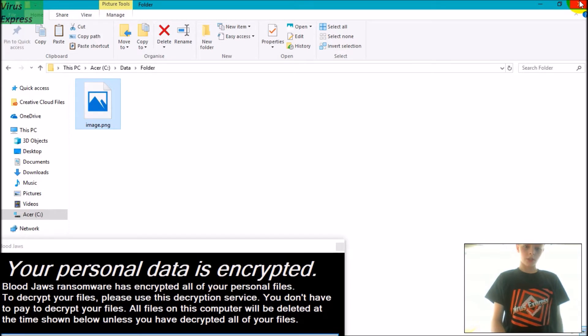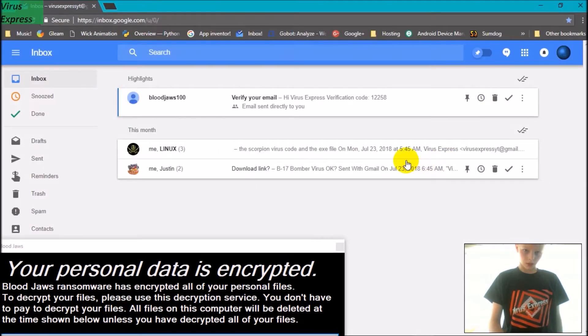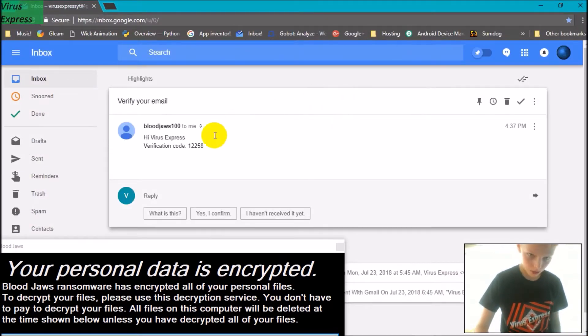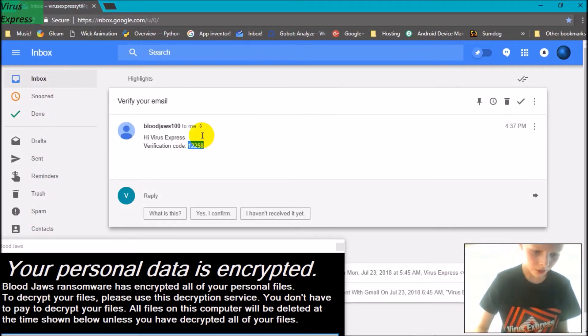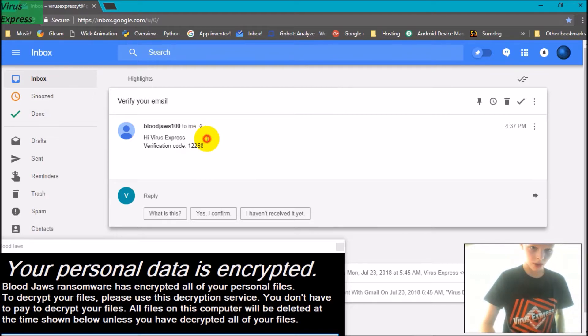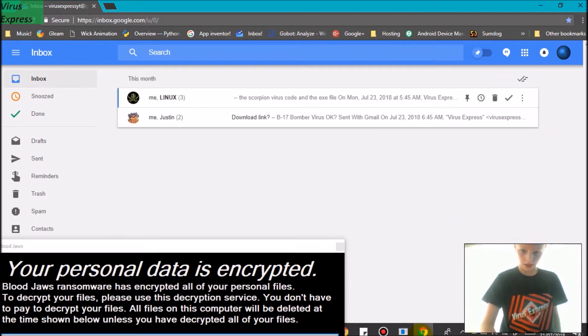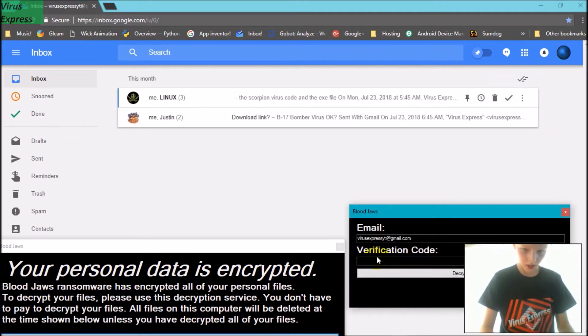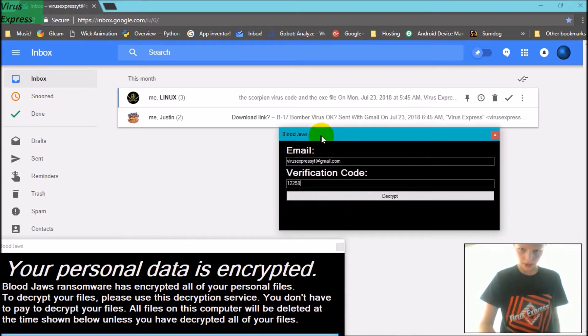So now I'm going to enter in the verification code. I'm just going to copy and paste it and enter it in here, so it will decrypt them again for me.